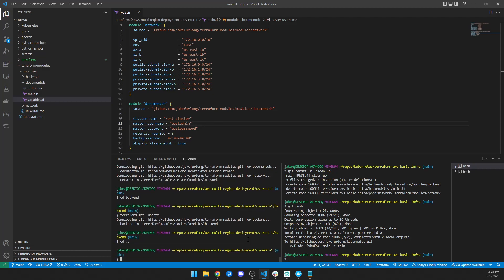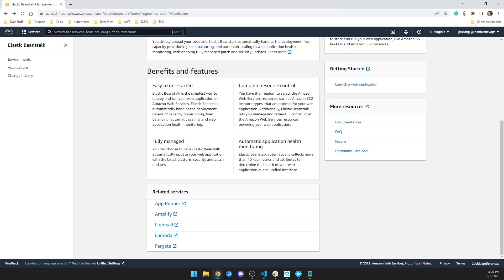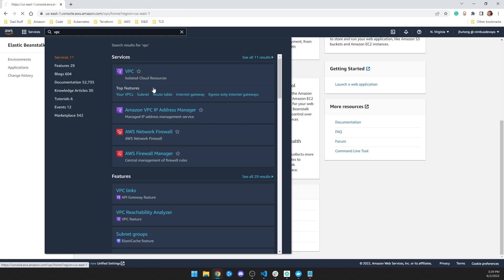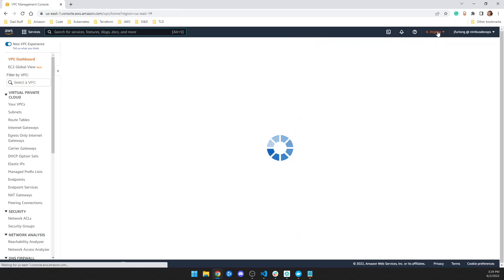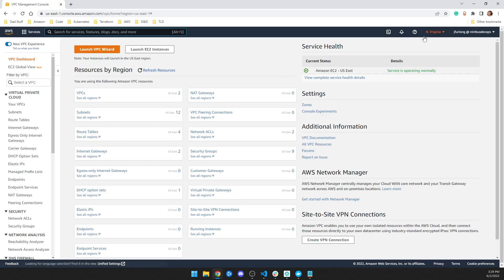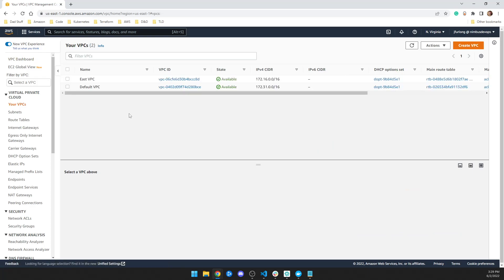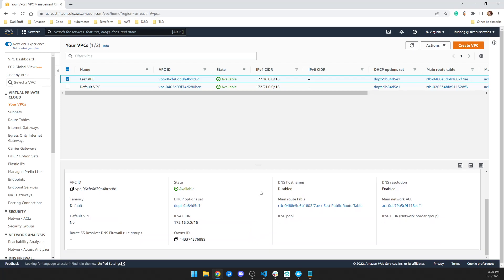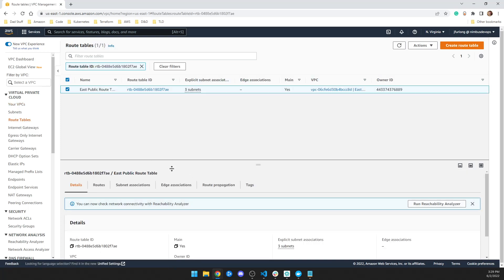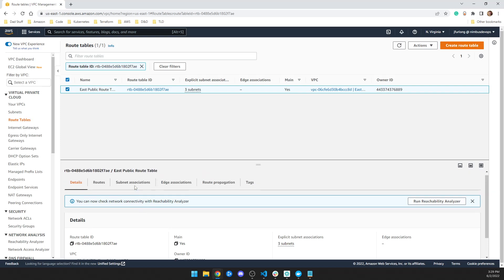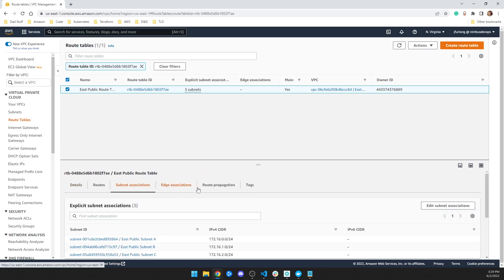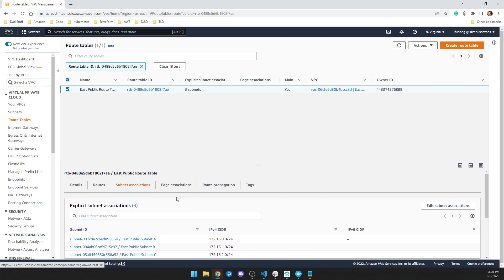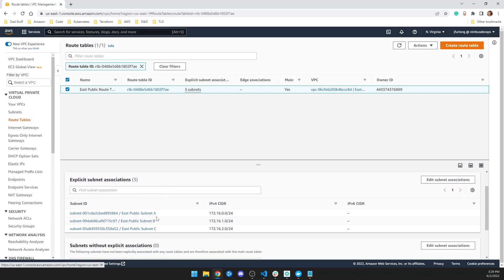So that's pretty much it. Once that's done, you just run your Terraform apply. And what you'll see is, in my VPC, I'm in us East one, as you can see here, Northern Virginia, I have VPC, I have an East VPC. And in this VPC, I've got East route table. And in this route table, I have all of my East public subnets associated with this particular route table.